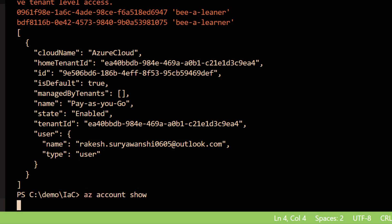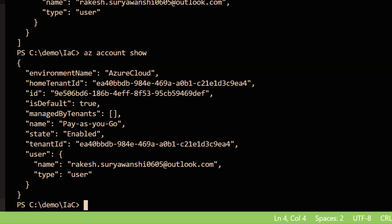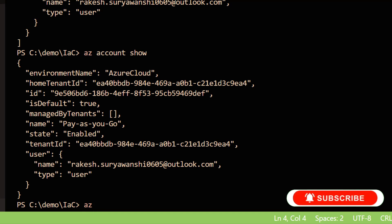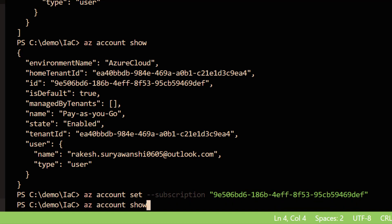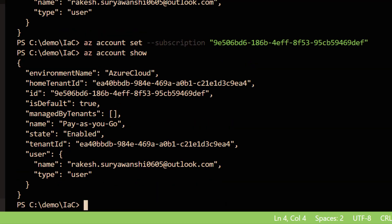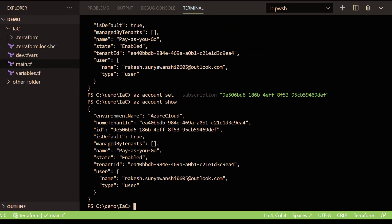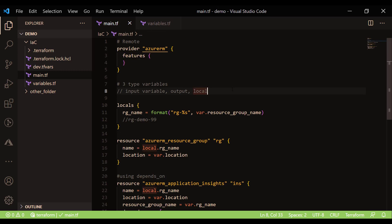You can use `az account show` to view your account details. If your identity has access to multiple subscriptions, you can use the Azure CLI command `az account set --subscription <subscription-id>` to target a specific subscription. Provide the subscription ID, and then use `az account show` again to verify that the correct subscription is now set. Now you are good to connect to that Azure subscription.